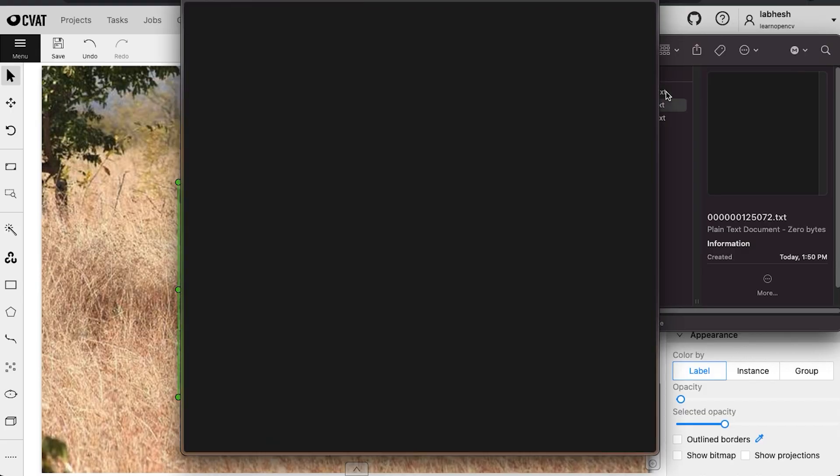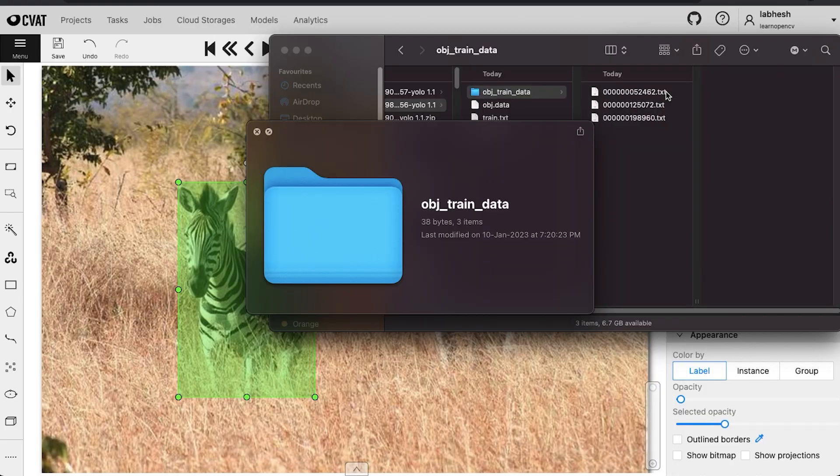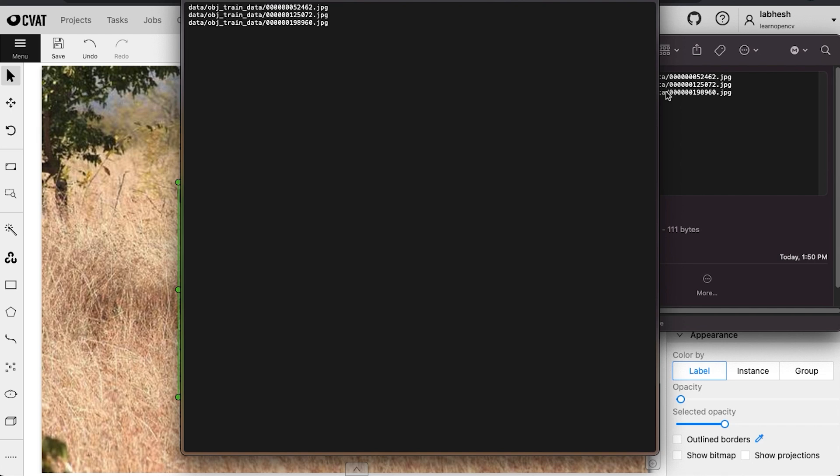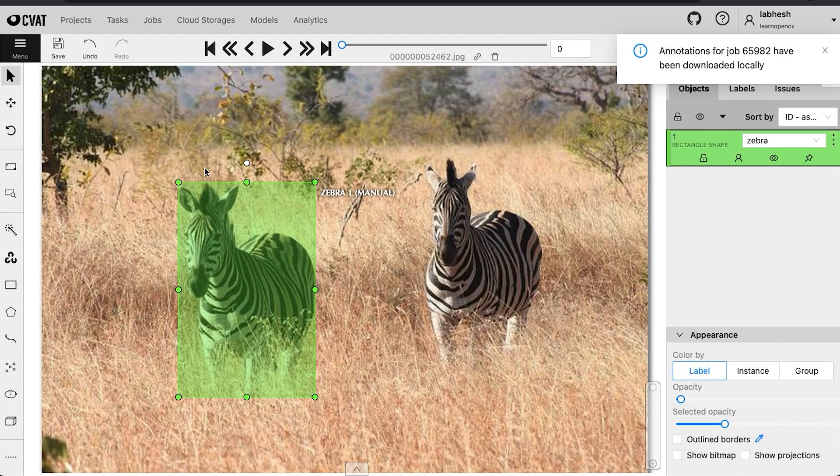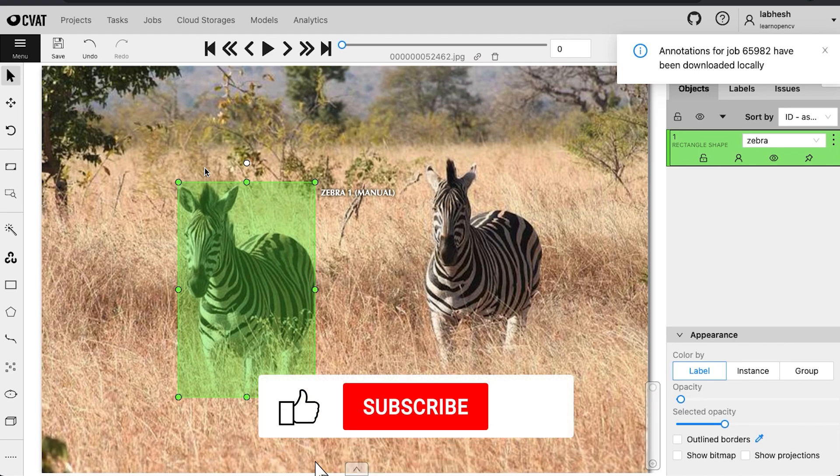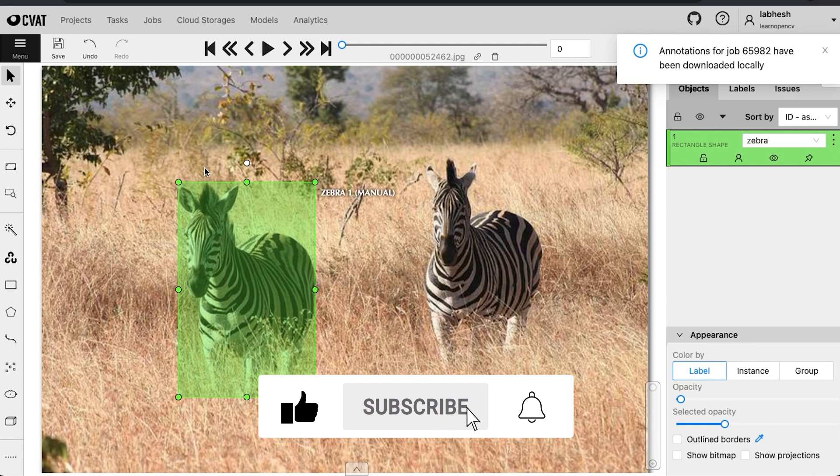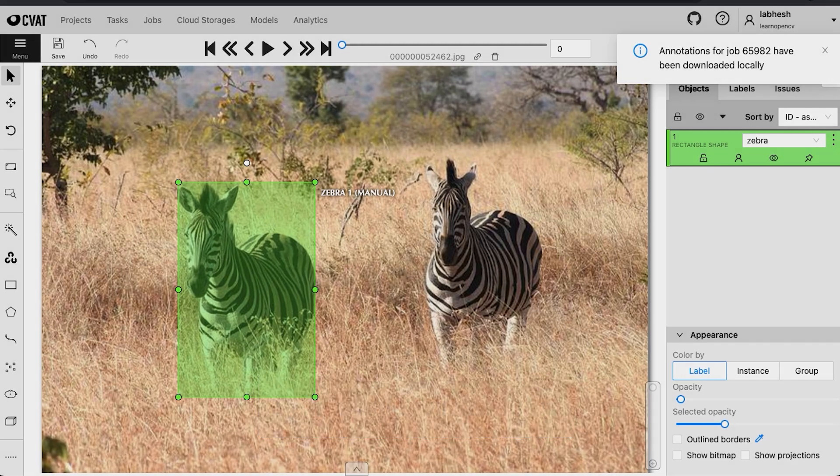So that's all about the UI of CVAT. If you like this video, why don't you check out how EXIF works and create an application using it. Do comment what you would like to see next and don't forget to subscribe. Thanks for watching, until next time.